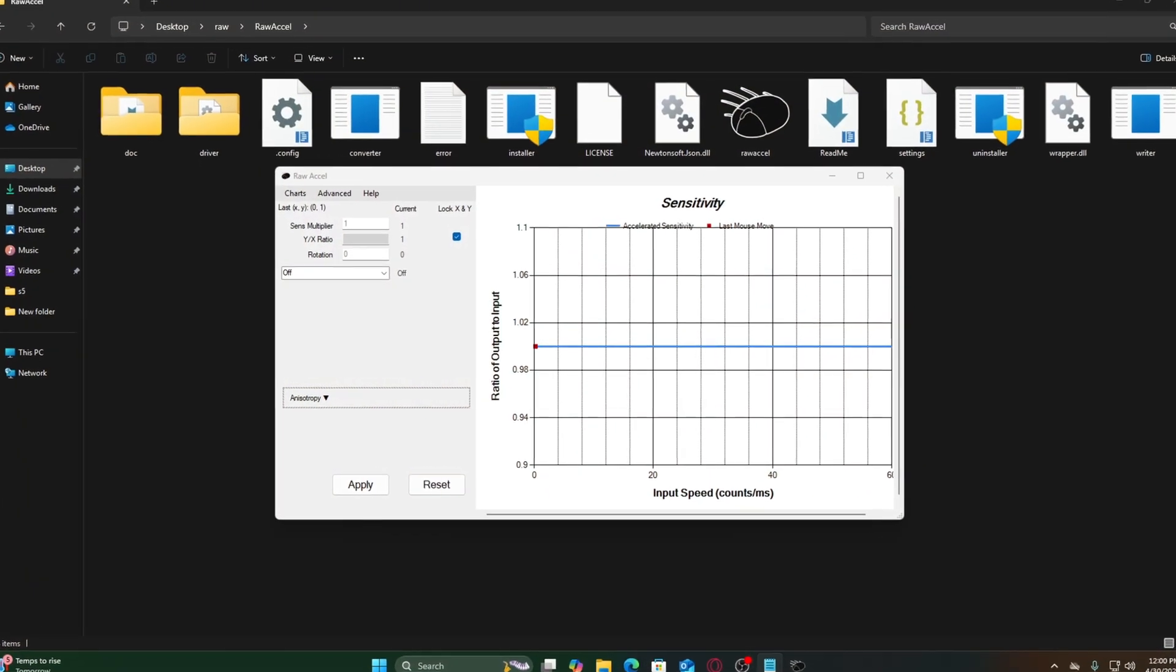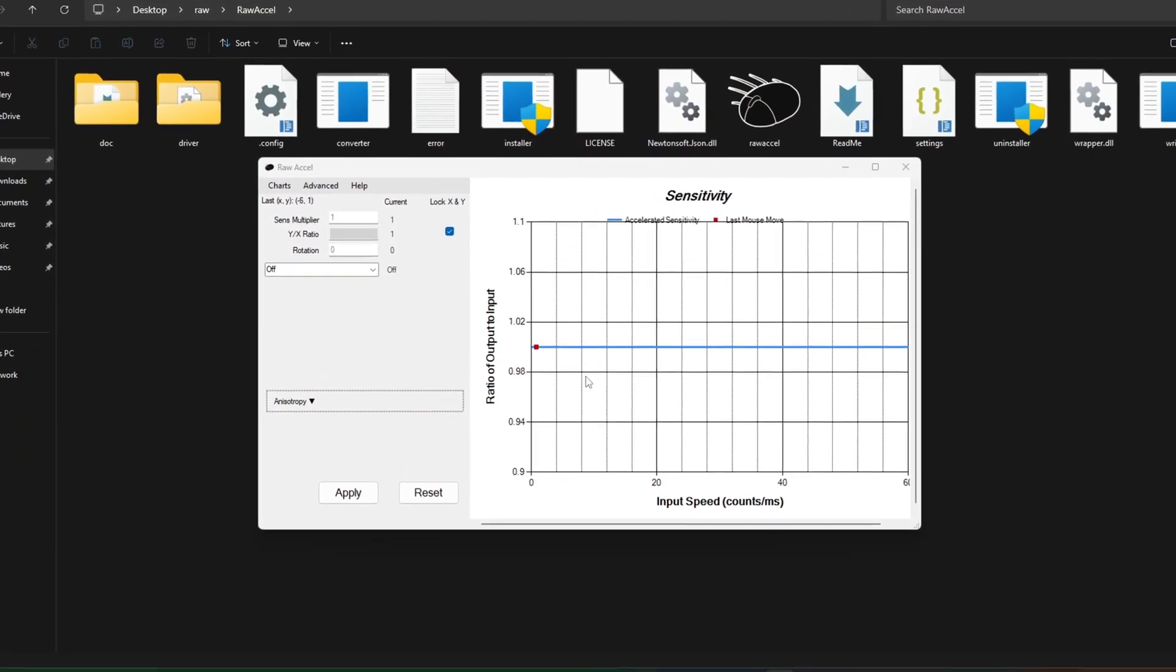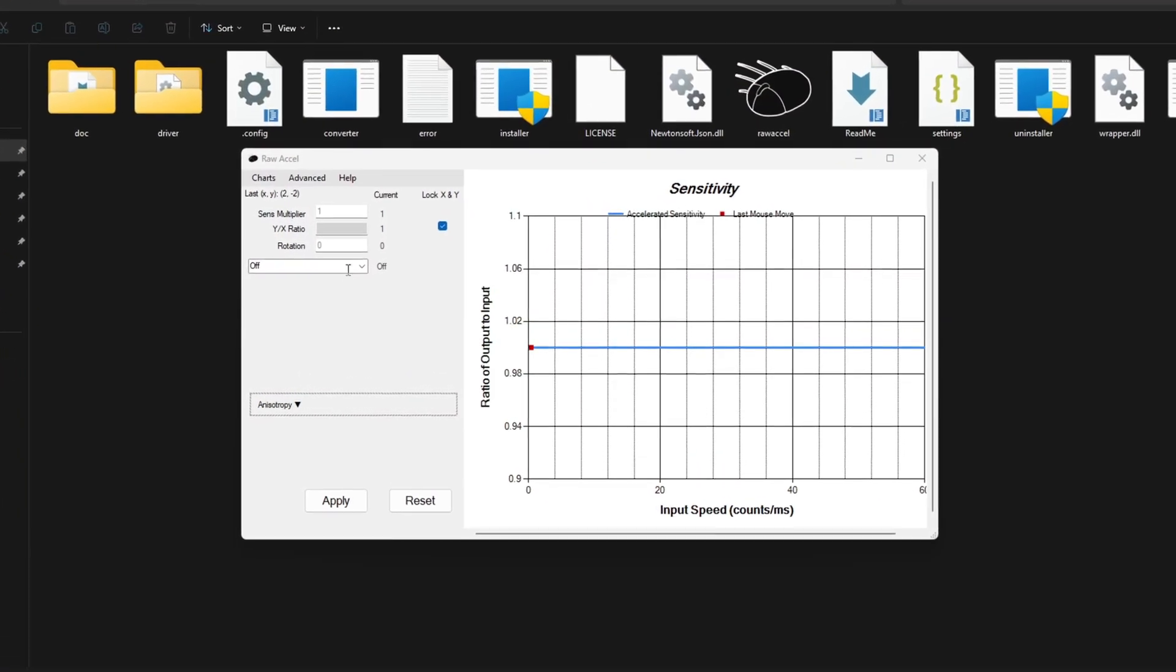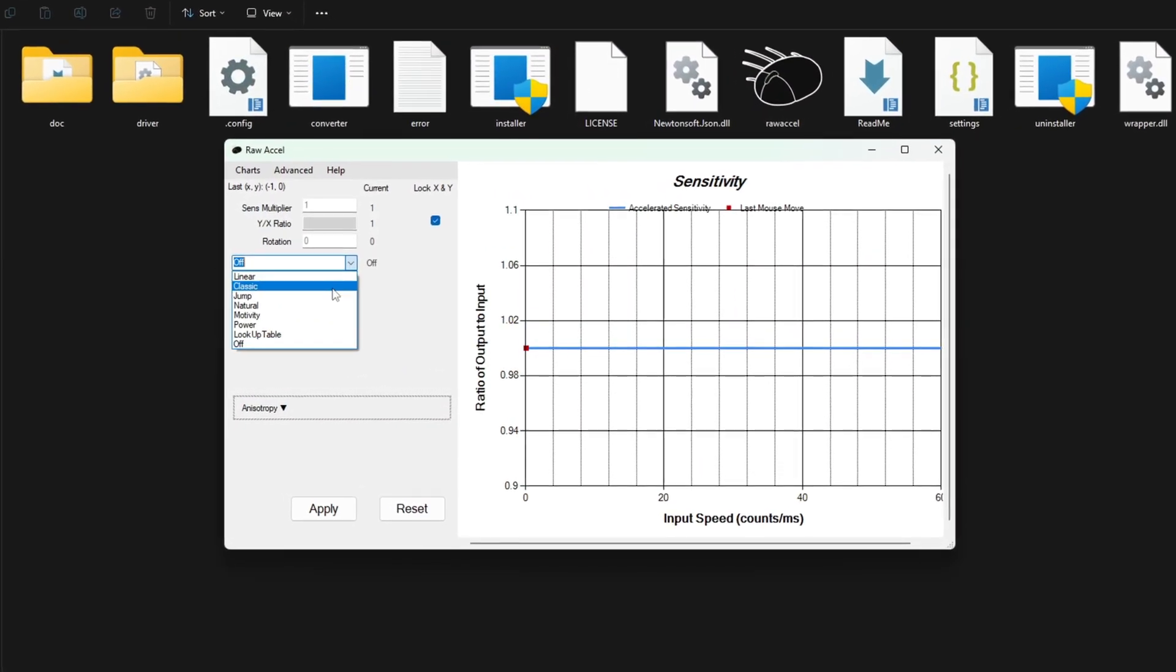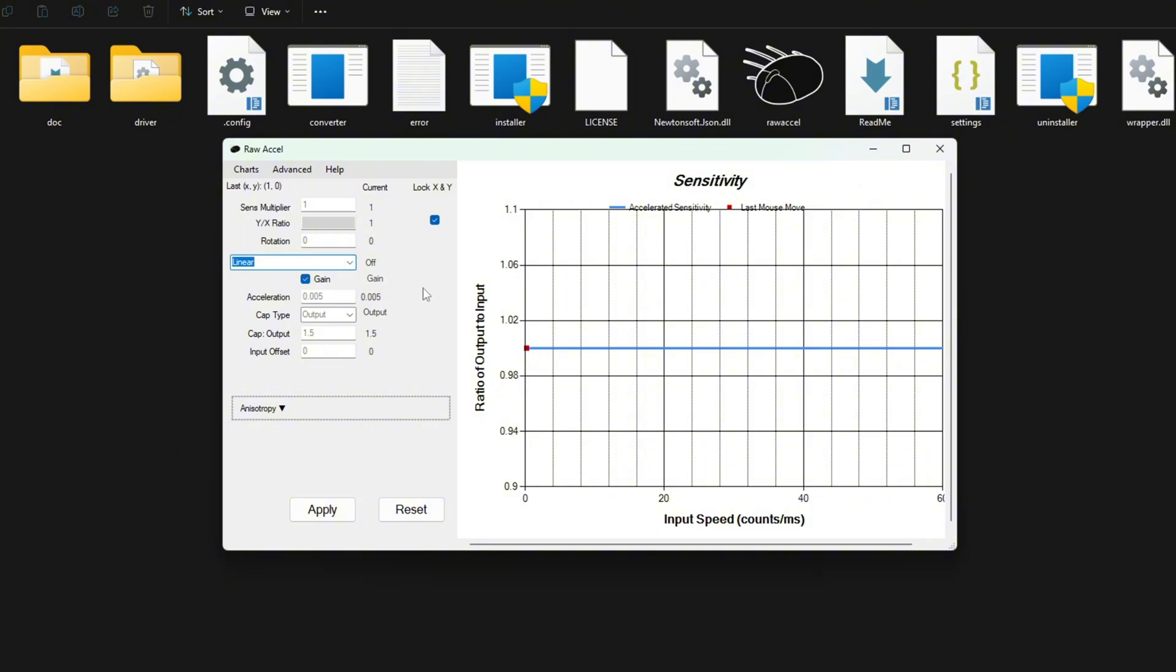Let's create a basic acceleration profile that maintains precision for small movements while helping with fast flicks. Locate the input offset field, typically under acceleration or main settings. Set this to 5. This creates a dead zone where slow movements remain unaffected. Your cursor will behave normally until your mouse movement exceeds this speed threshold.